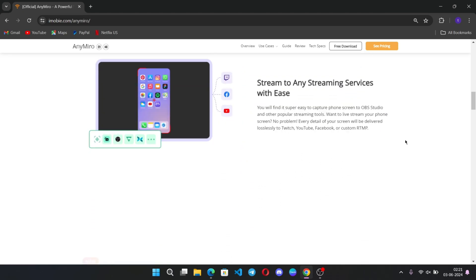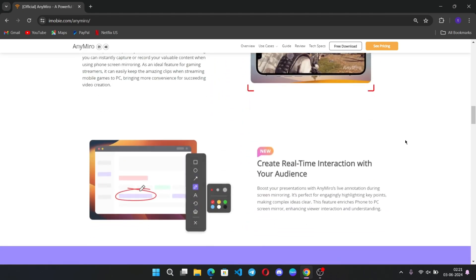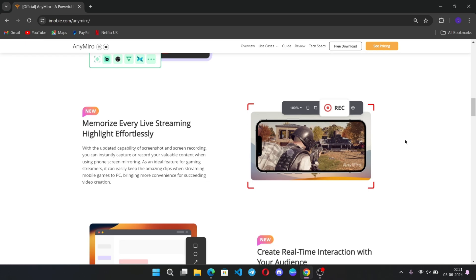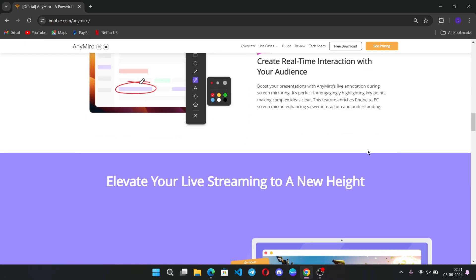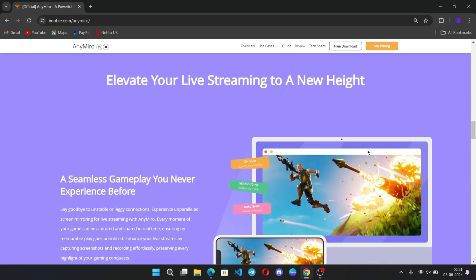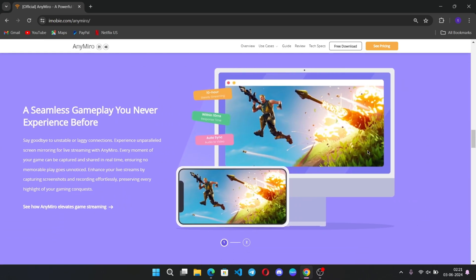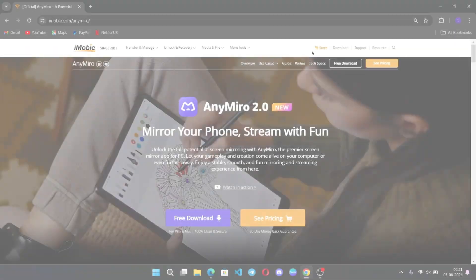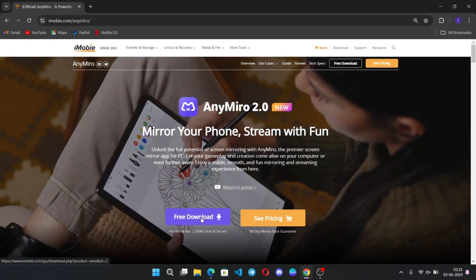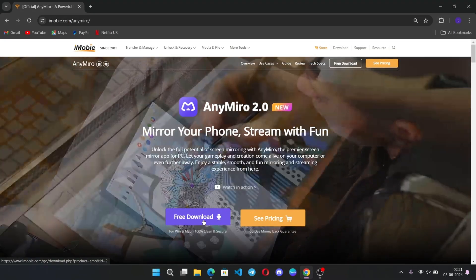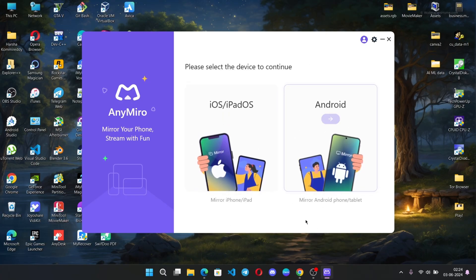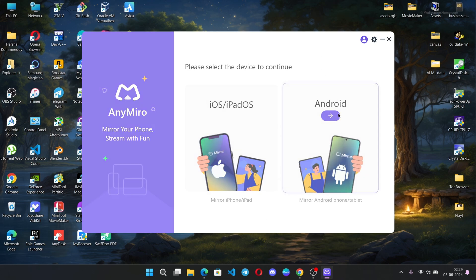As I mentioned earlier, they added new features in this 2.0 update. You can easily stream any of your mobile games to PC without the need of Elgato — so it's free. Simply download and install this software. It supports both iOS and Android devices; here I will go with Android.